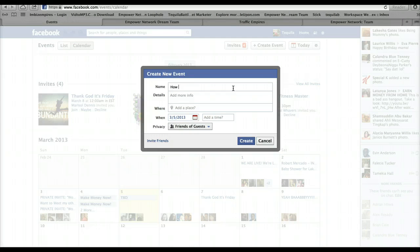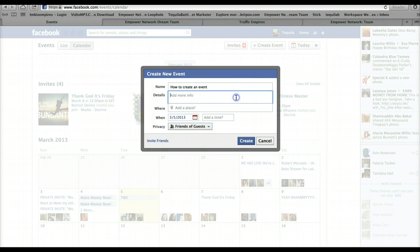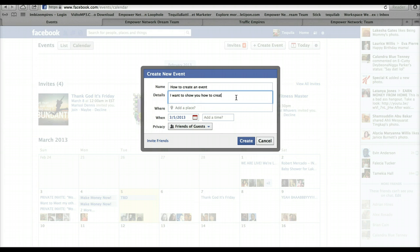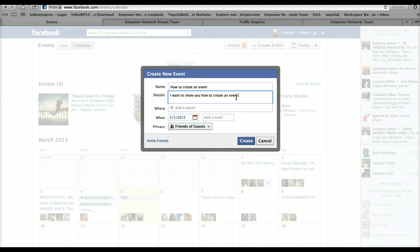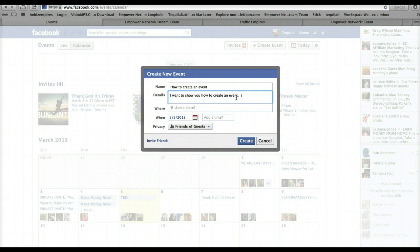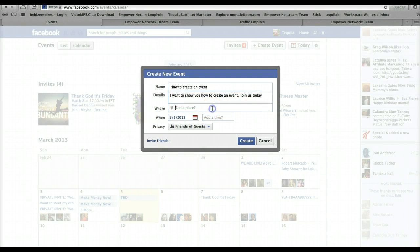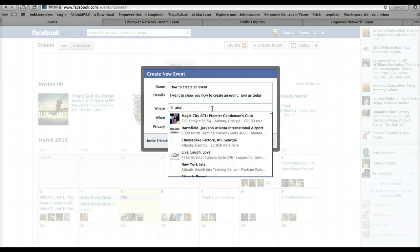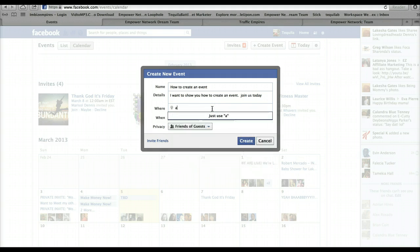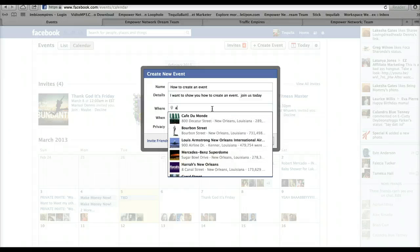Let me see, I'll say how to create an event. Let me see, I'll just say Atlanta depending on what time zone you're in.